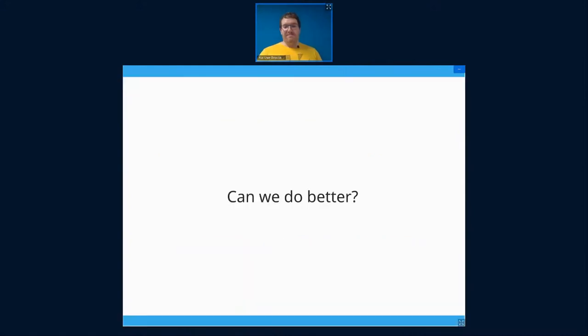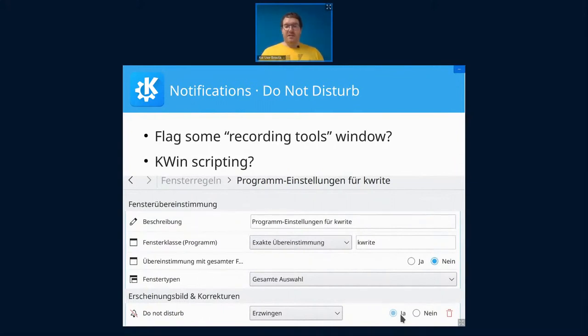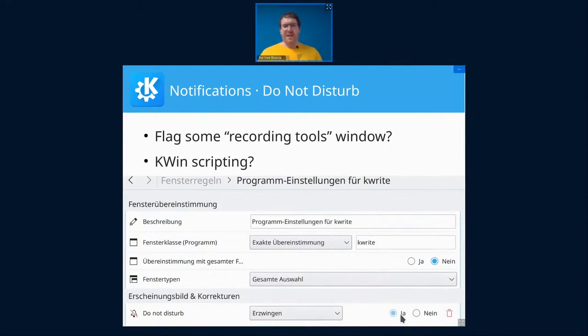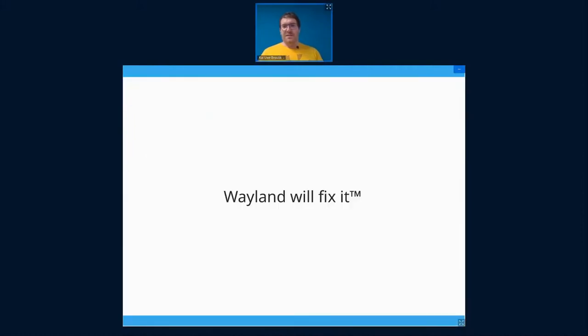But can we do better? Yes. So what about we flag a recording tool's window? For example, sometimes you get this recording control window where you have your microphone or you have this pop-up which shows you're sharing your screen. How about you have a window rule where you can say, okay, whenever this window is up, I want notifications off. Or maybe I can use KWin scripting and then do some elaborate X property heuristic to find out when someone's sharing the screen or whatever. But you know, that's not really nice, right?